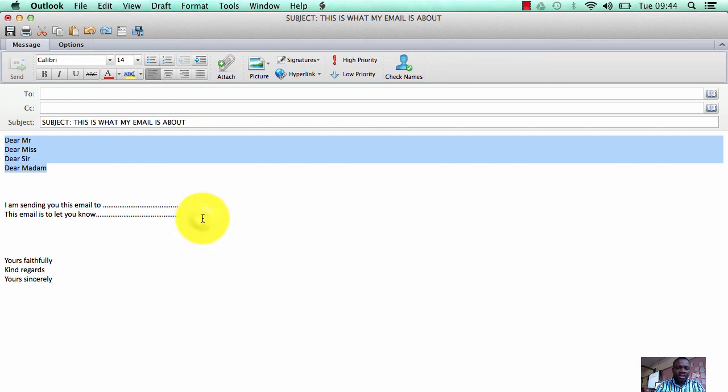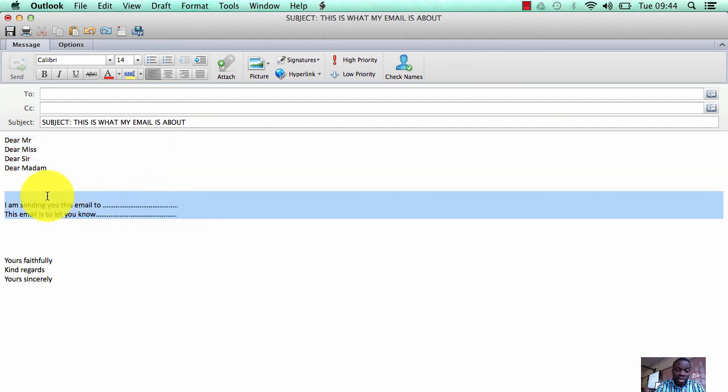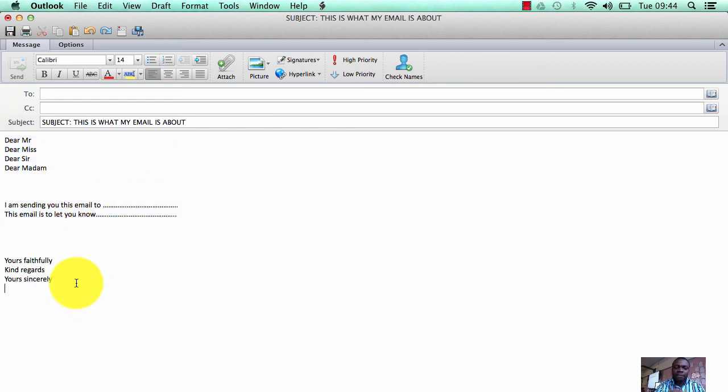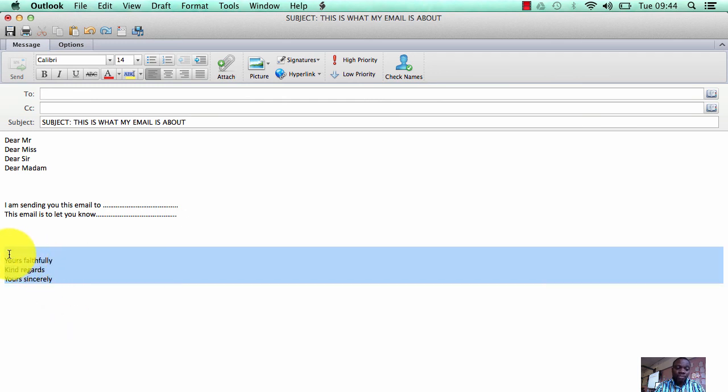The third thing I'll be looking for is the main body, which is that section, and the fourth and final thing, your conclusion, which is that section. That is pretty much the four rules of